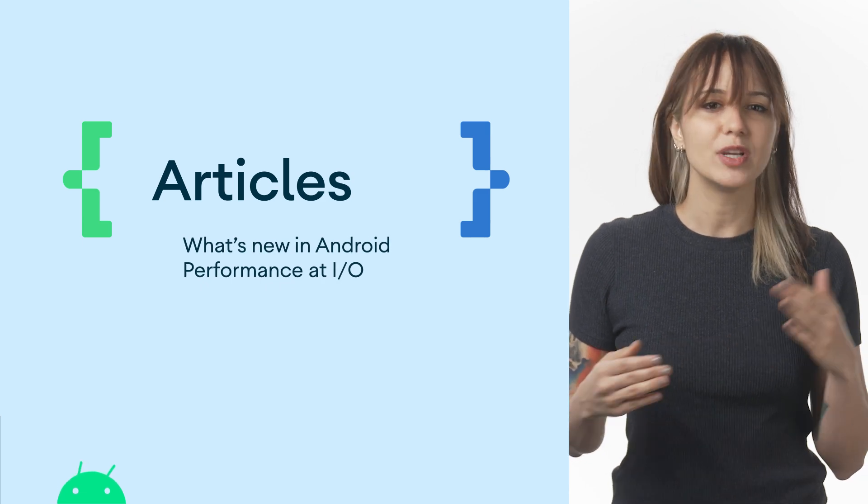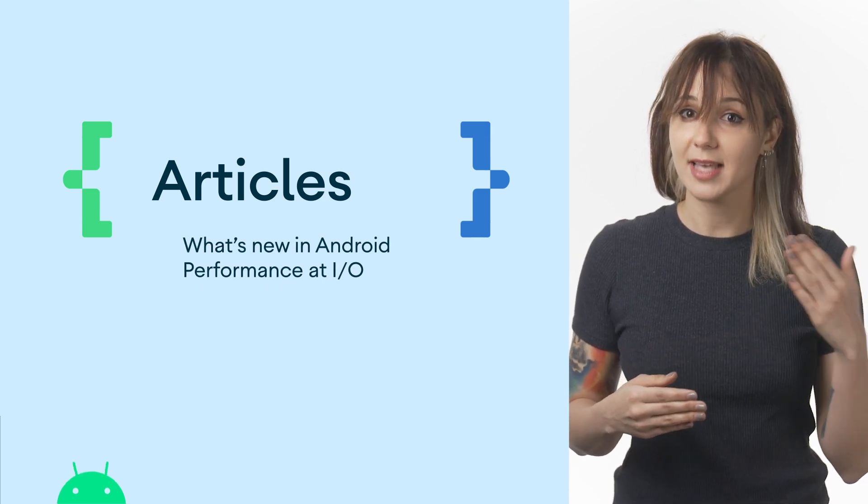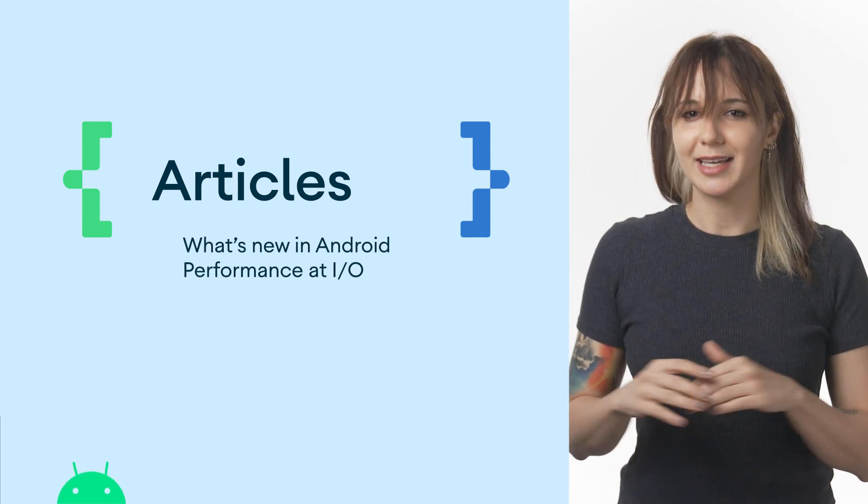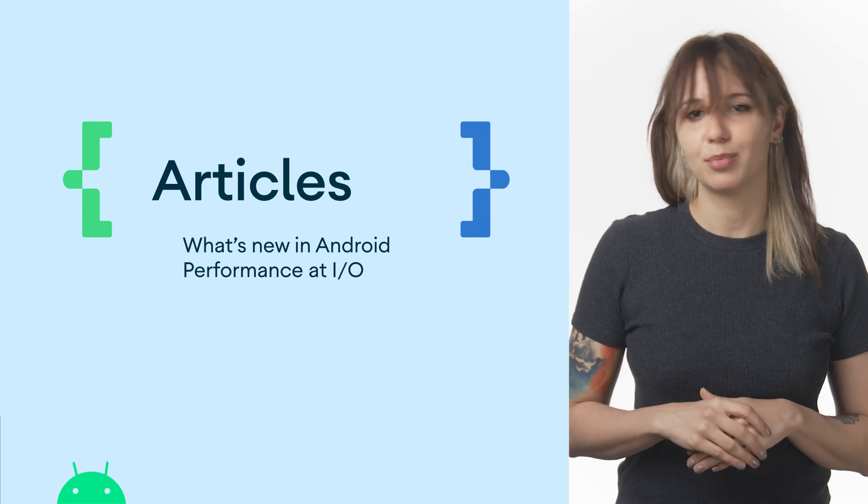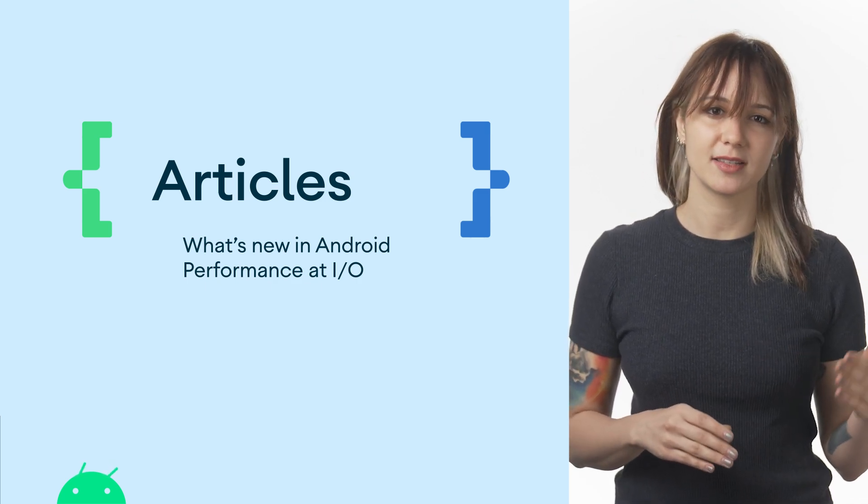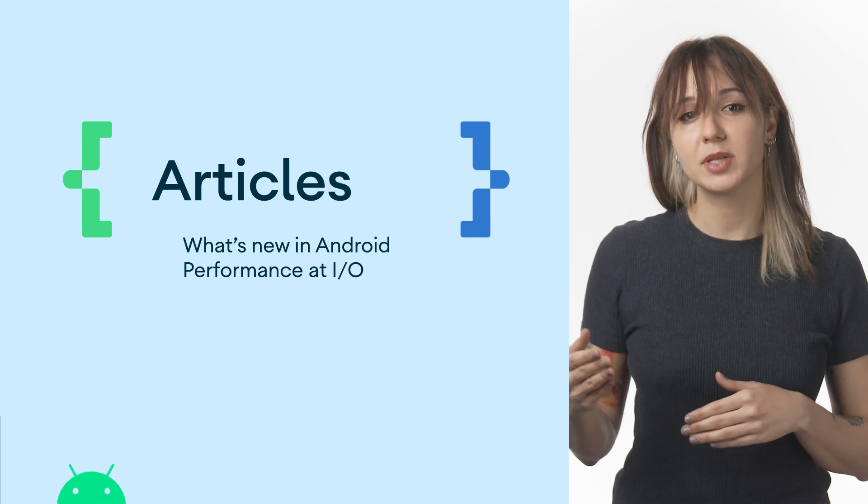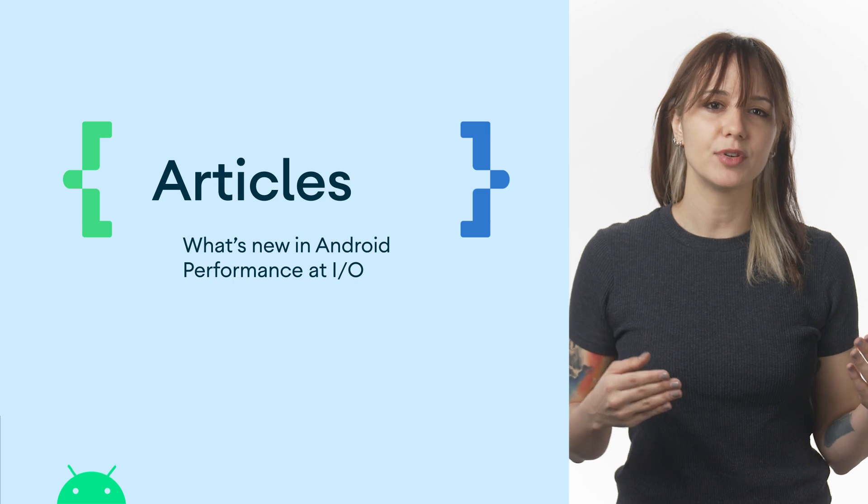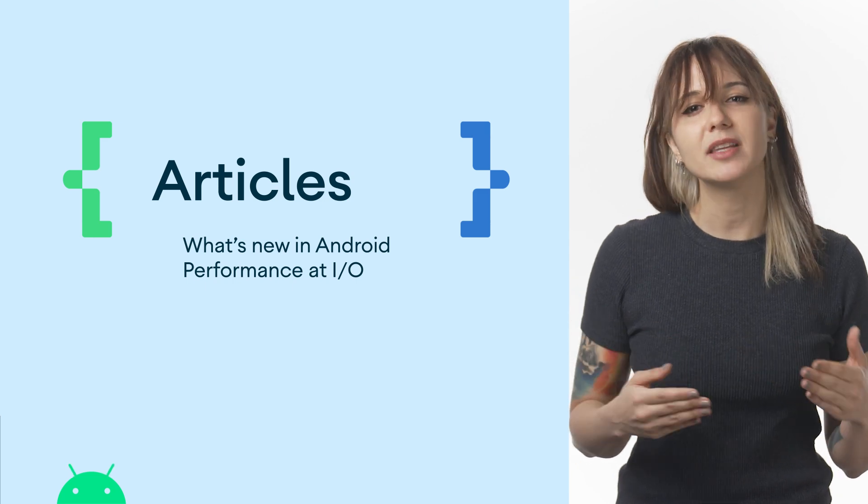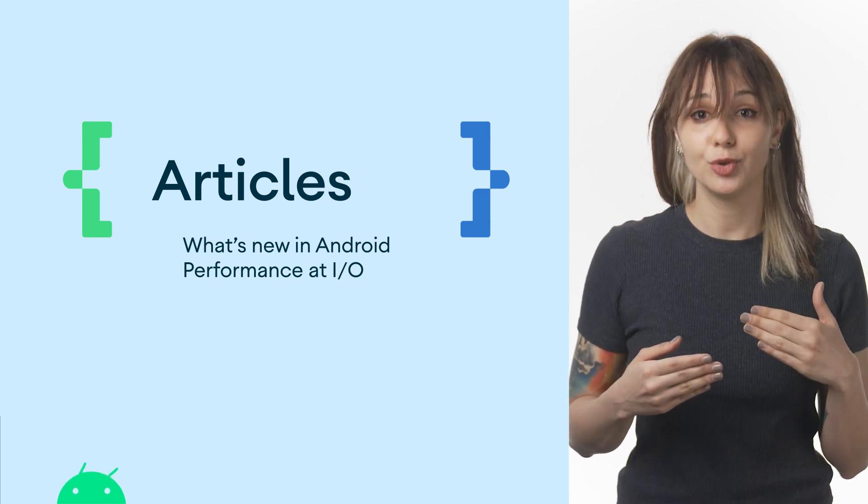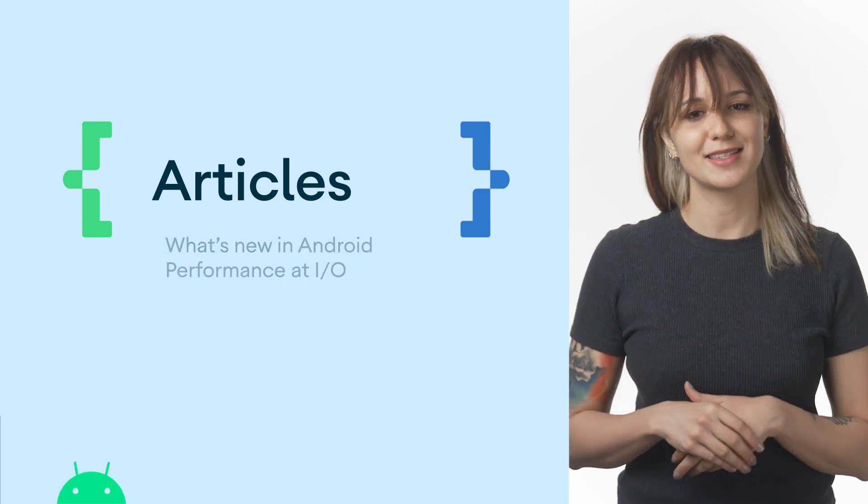In what's new in Android performance at I.O., Ben shares the latest developments in performance, from baseline profiles, tooling improvements within Android Studio, libraries, to how we made the technology work better for you behind the scenes.